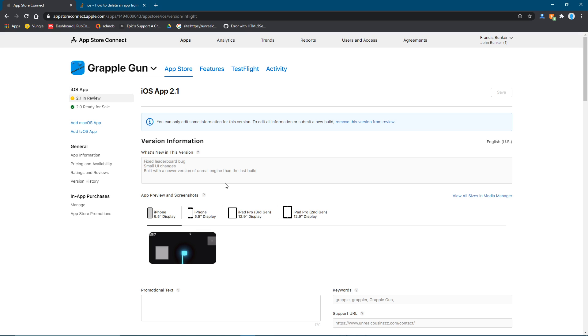I also am going to do, maybe I'll do a video on how to do remote compiling. So you can compile your project on Windows from a Mac, like remotely. And then I can do a video on in-app purchases, I think.